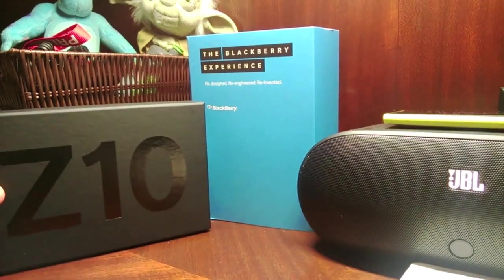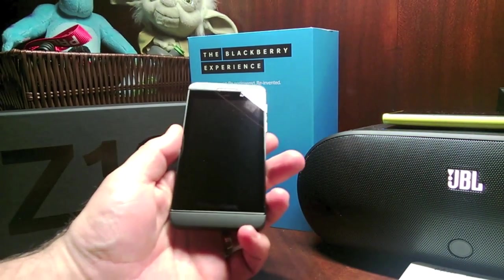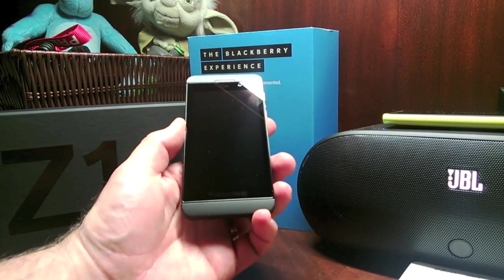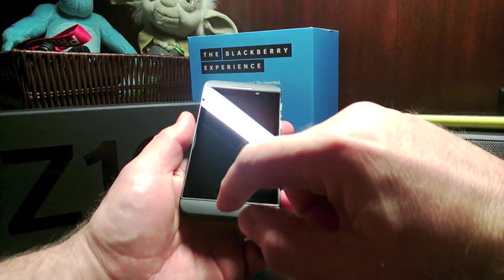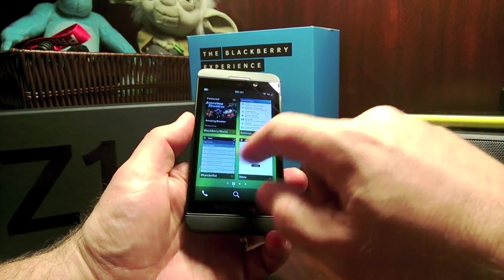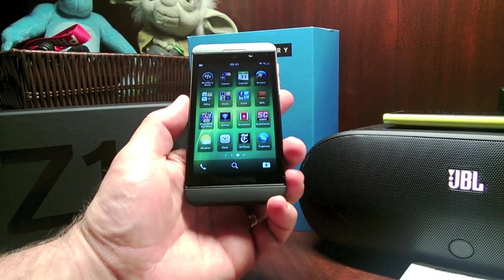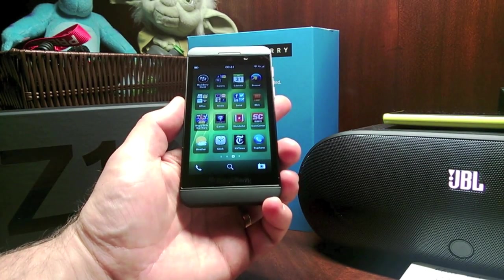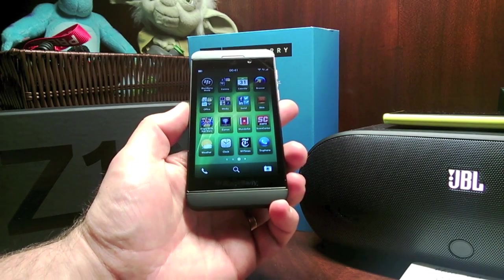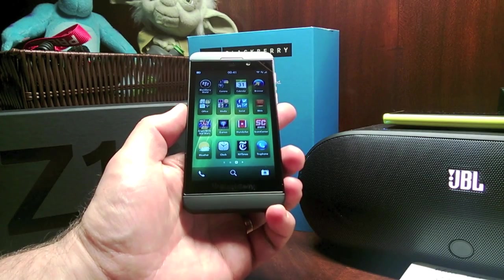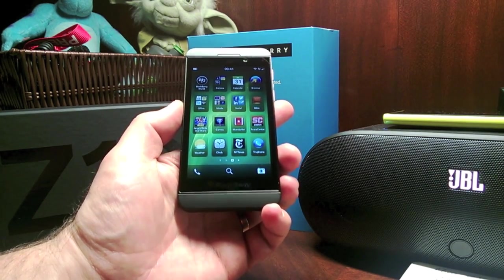That was what was in the retail box, and inside that retail box was the device itself. So this is the BlackBerry Z10. It's a 4.2-inch display, multi-touch IPS LCD, 1280x768 at 356 PPI — very high resolution and a nice size. The iPhone 5 is 4 inch, something like the Lumia 920 is 4.5, so 4.2 is a nice size.